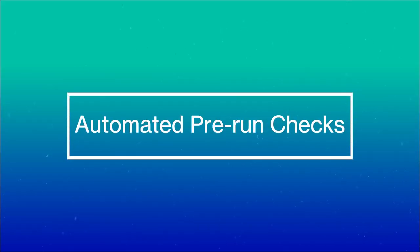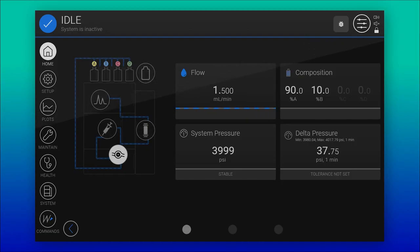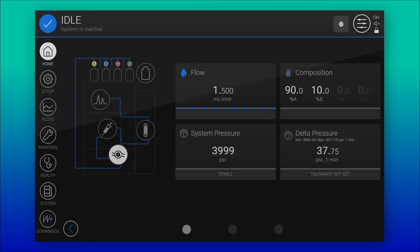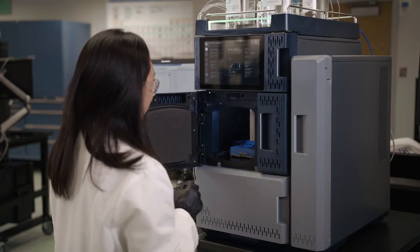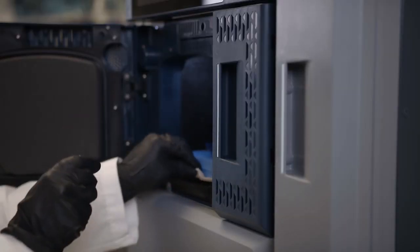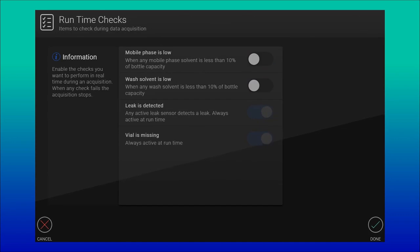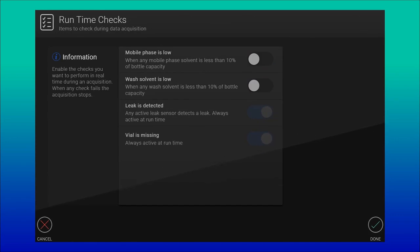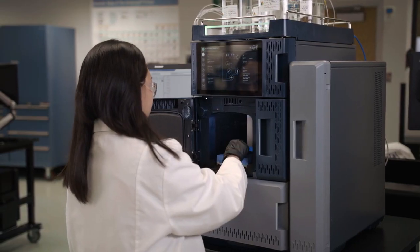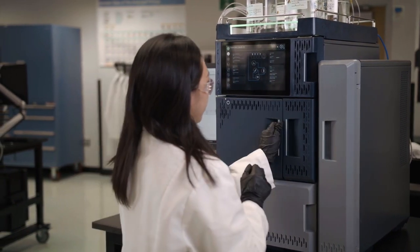Prior to injection, the Alliance IS HPLC system user interface provides an automated up-to-date health assessment. Additionally, the system ensures vials are present within the auto-sampler at the position specified for that sample set. These features minimize lost time on runs where a human error could have led to a failure or no test result, resulting in the need for retesting or investigation.